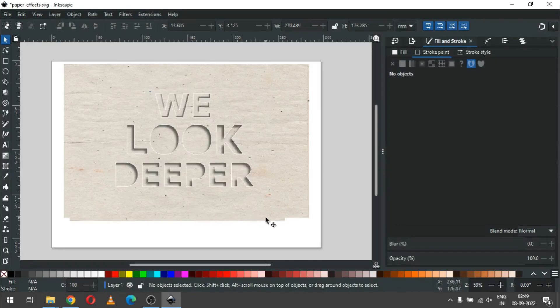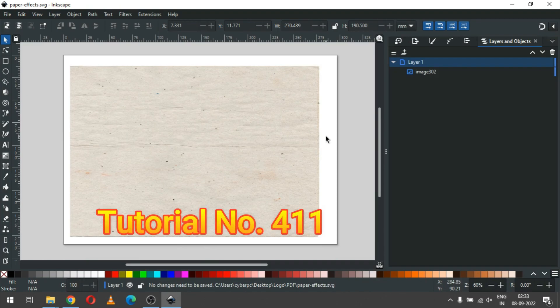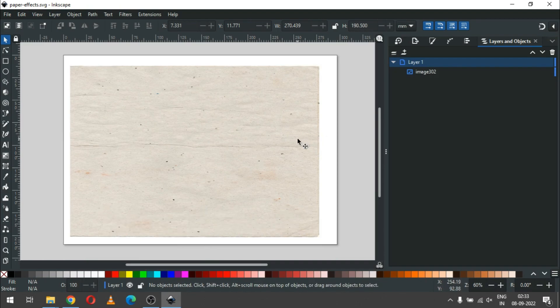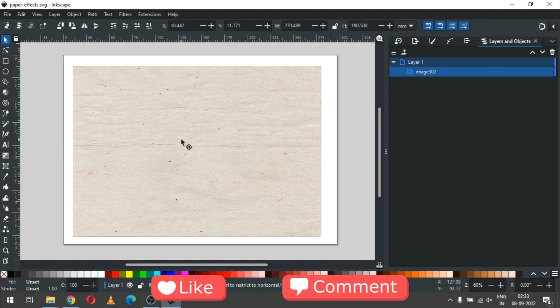Hello friend, today we will make this awesome text effect in Inkscape. This is the texture file I downloaded from Pixabay — link in the description.